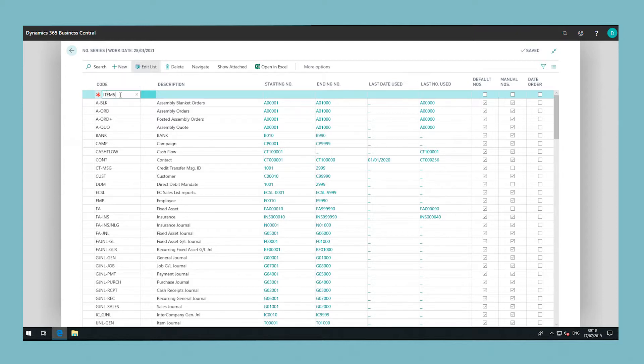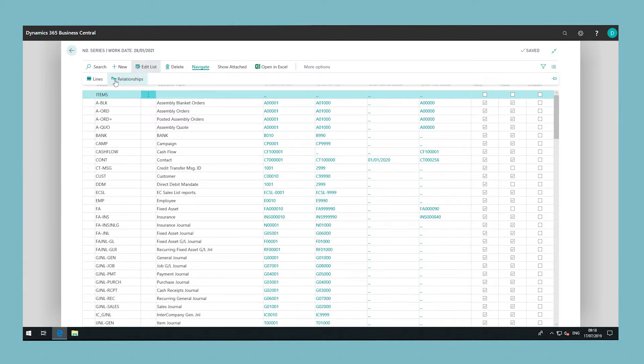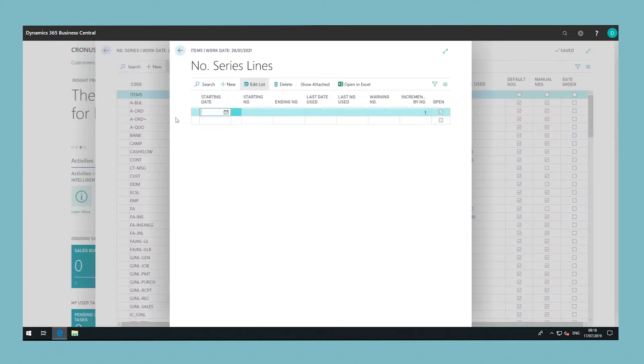In the window that opens, select a starting date, starting number, and an ending number.